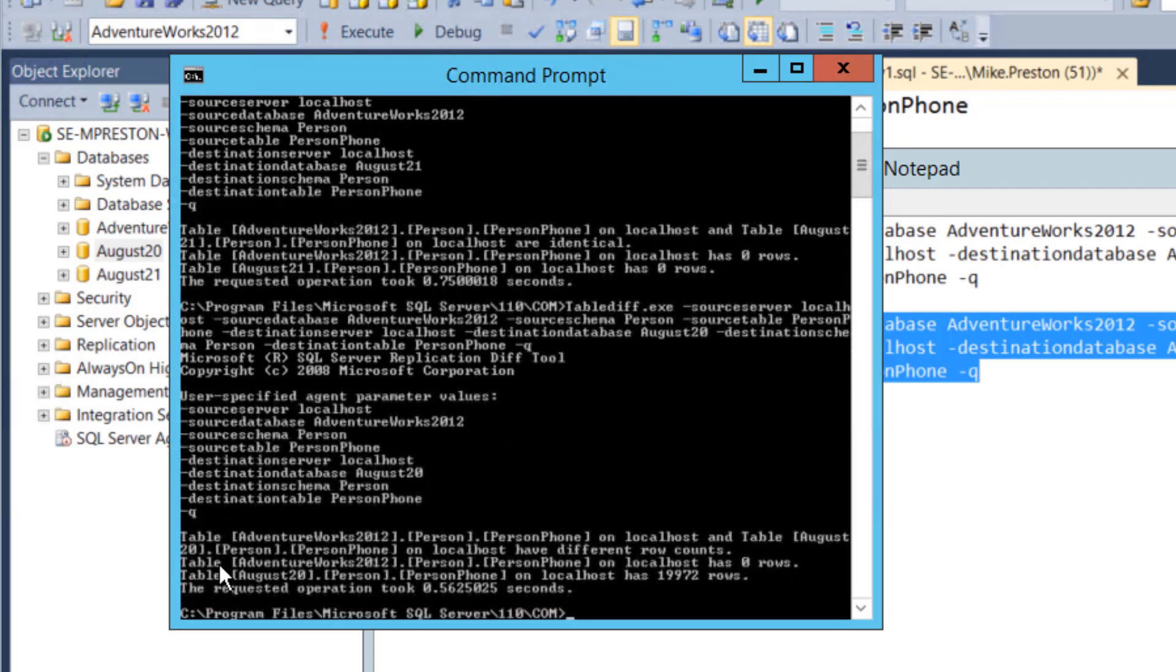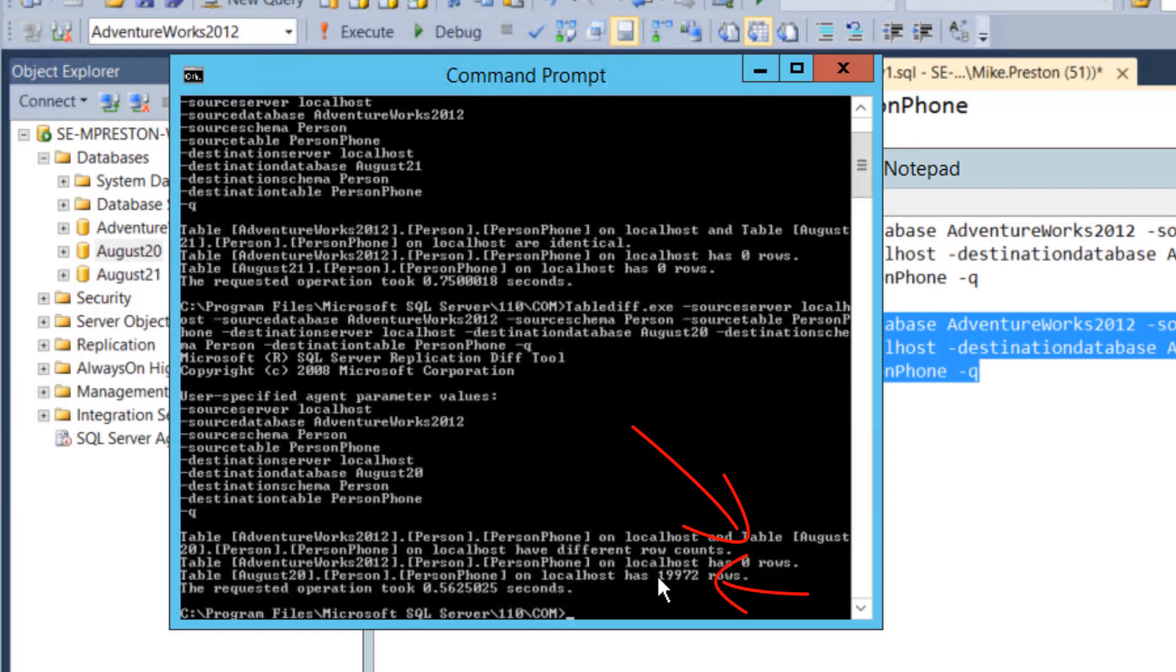Ah, here we go. So now we can see that our production database obviously still has zero rows. However, our August 20th LiveMount has 19,972 rows in it. So sometime between August 20th and August 21st, we can say that those records were deleted. At this point, we could go ahead and use simple T-SQL if we wanted to recover those records back into our production table.